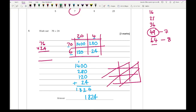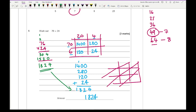Using the column method as a check: 4 × 6 = 24, carry the 2; 4 × 7 = 28 plus 2 = 30; add a zero; 2 × 6 = 12; 2 × 7 = 14 plus 1 = 15. Adding gives the same answer of 1,824. You can use any method you want — as long as it's mathematically sound. For 3 marks, it's really important to show your working out.